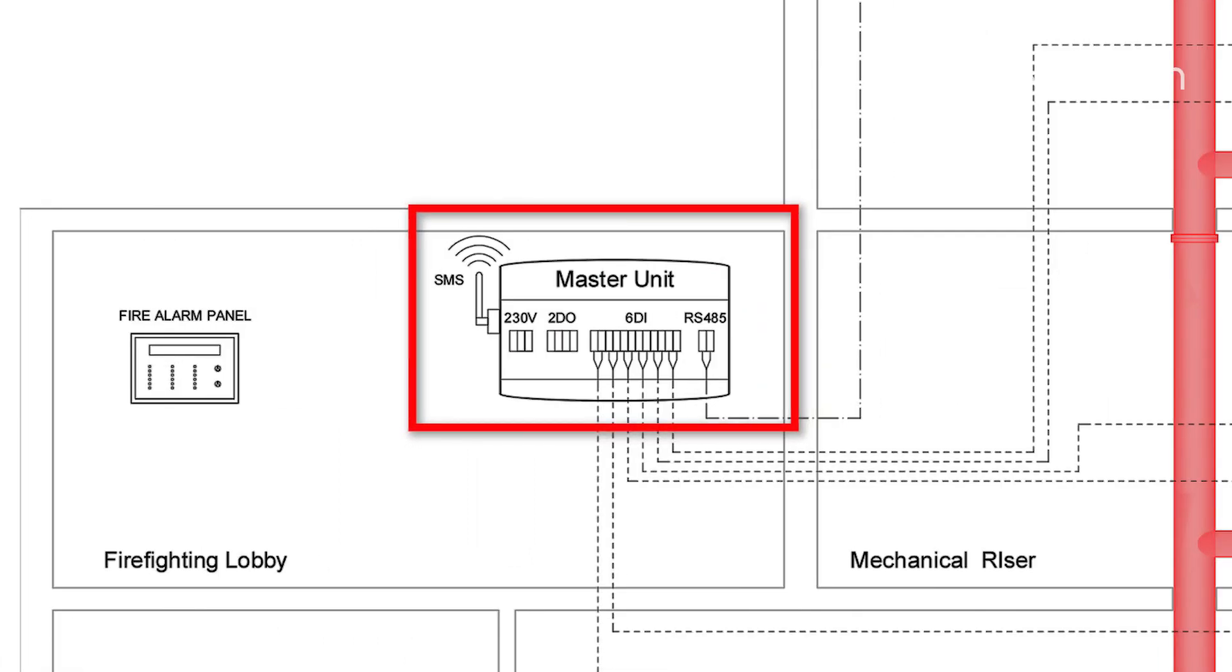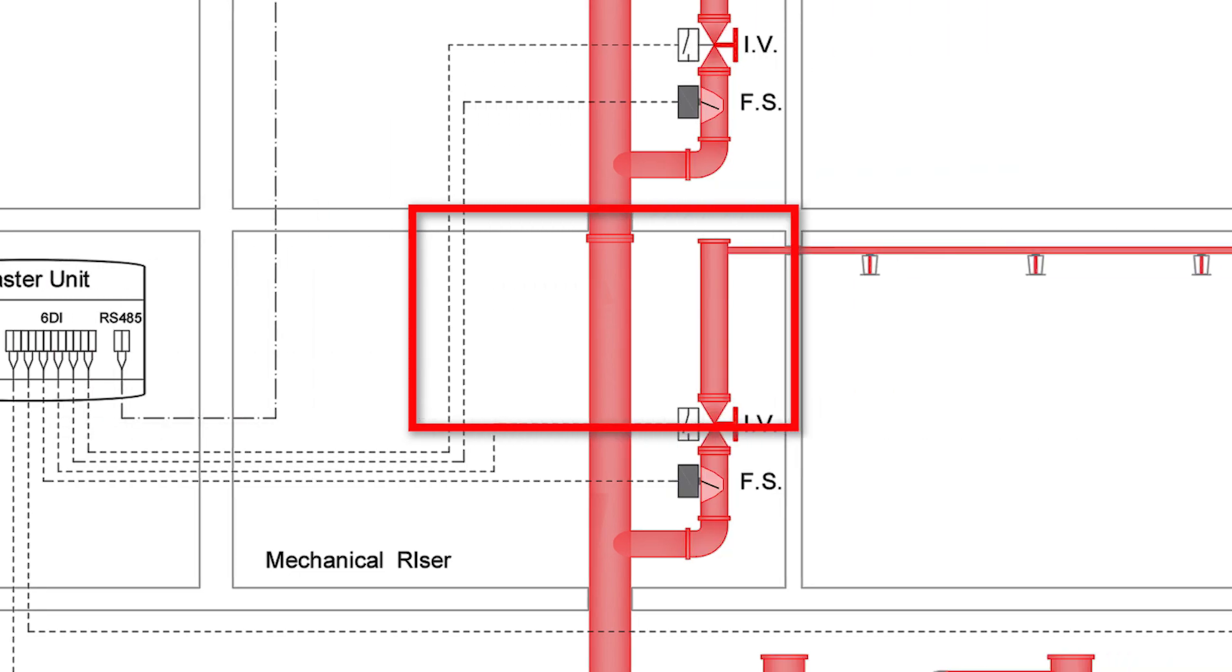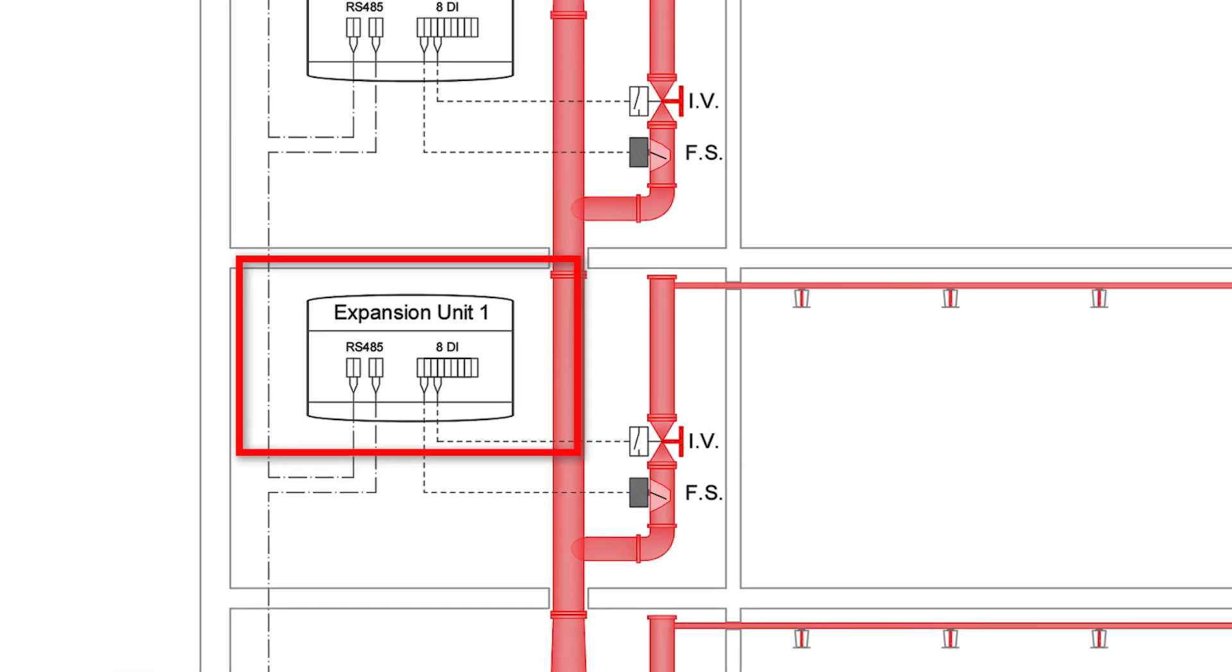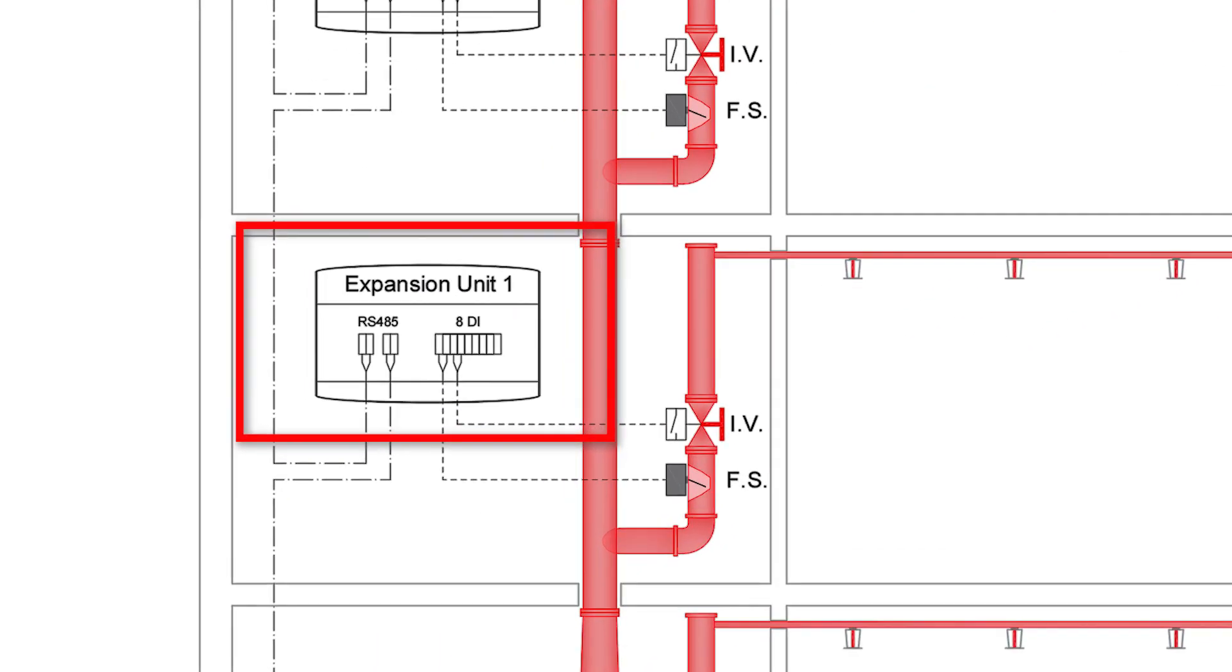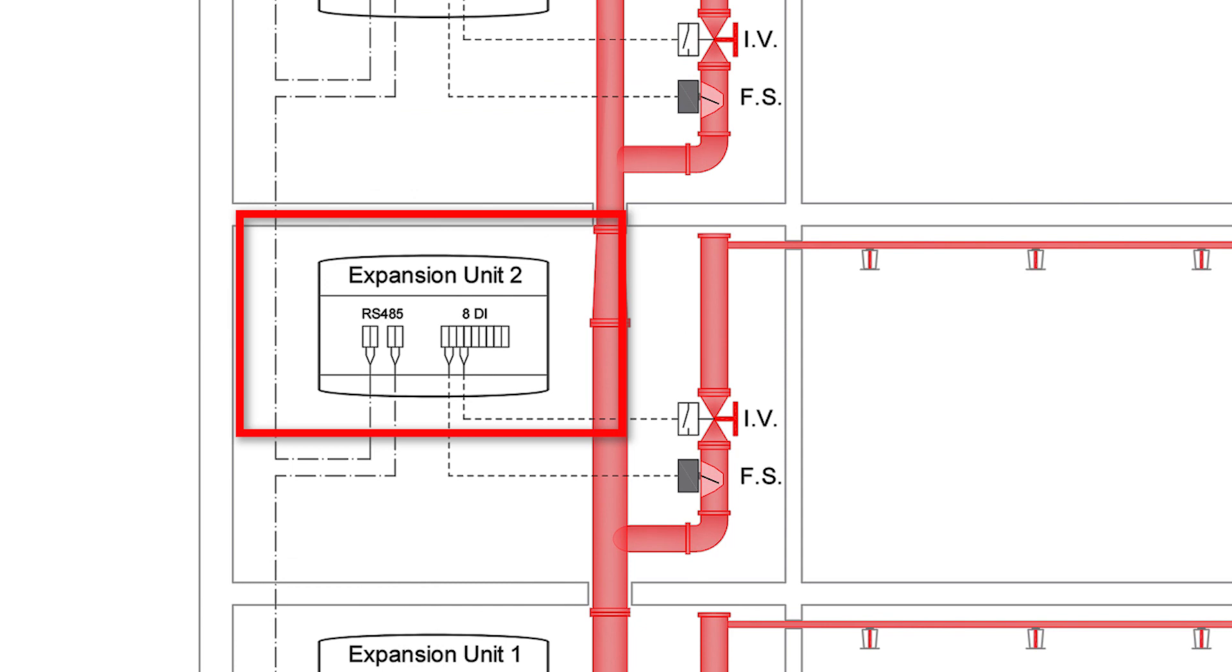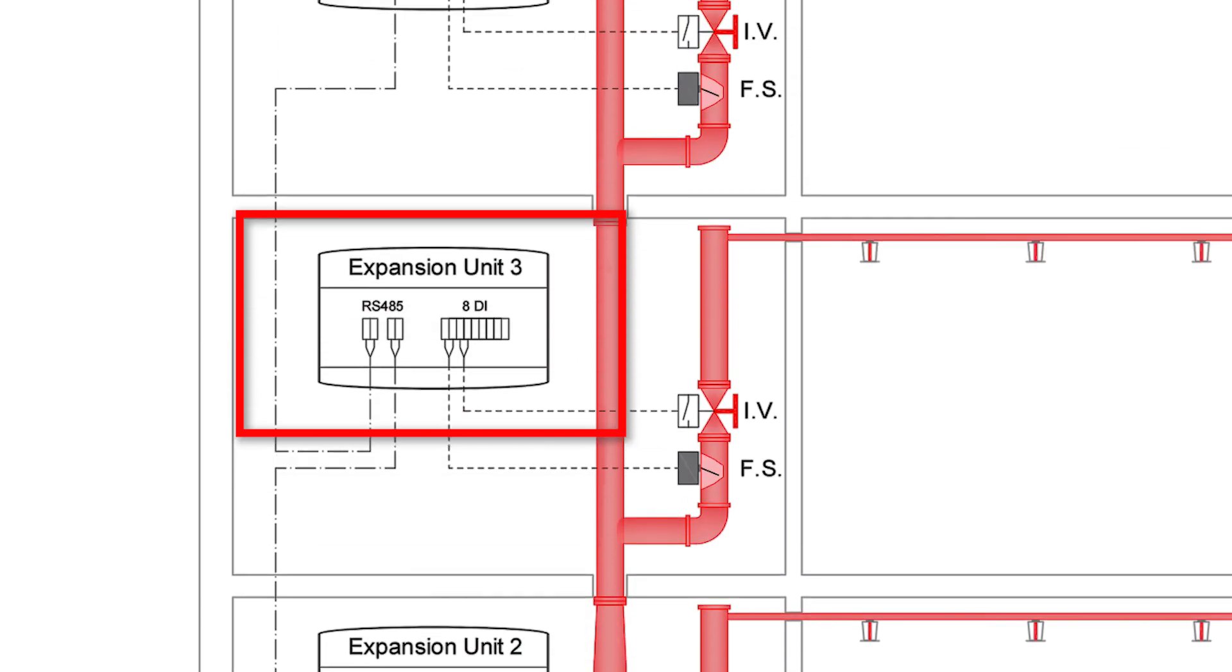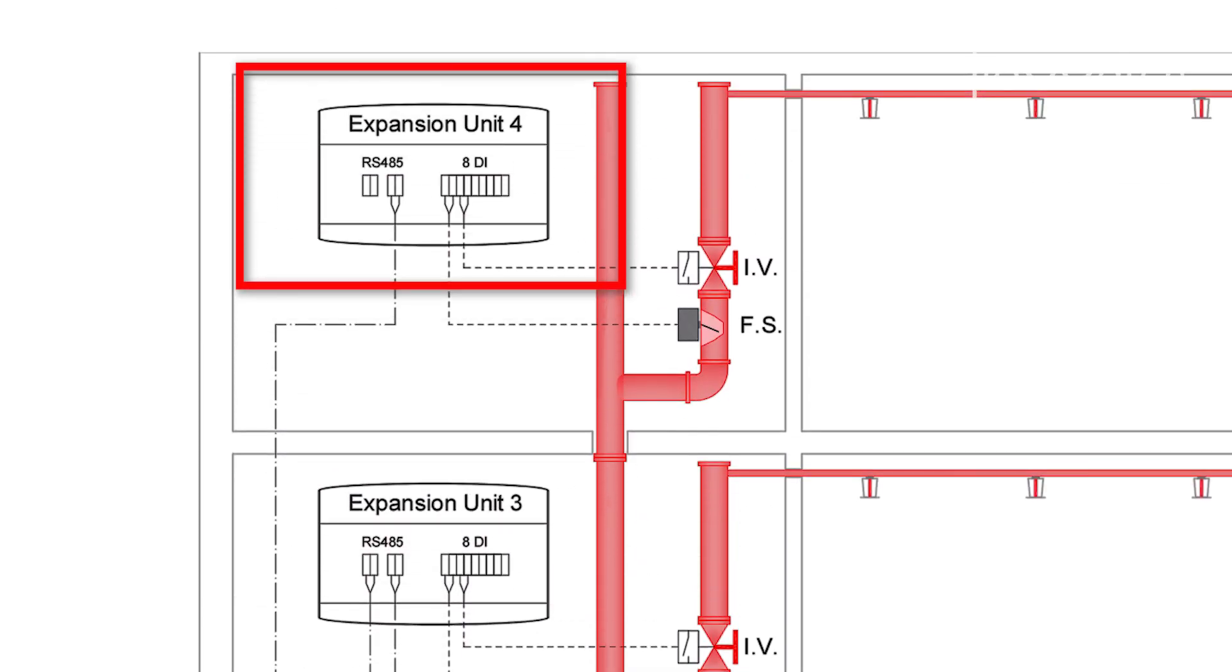If more than one expansion module is installed, then a four-core FP 200 1 millimeter cable is run from the first expansion to the second, and then the second to the third, and so on to form a daisy chain from the master to each expansion module.